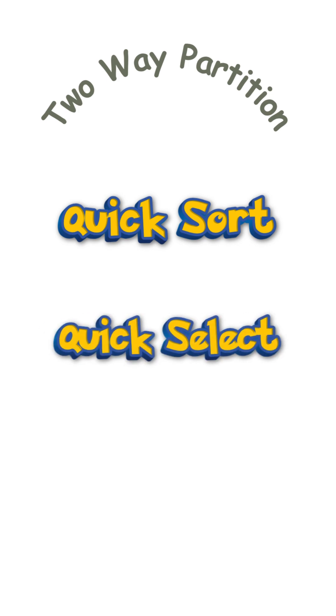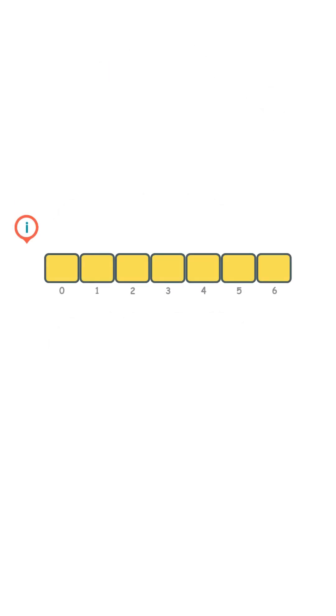We will use a two-pointer approach to solve this problem. We place pointer i at negative 1 and pointer j at 0.